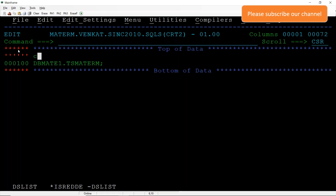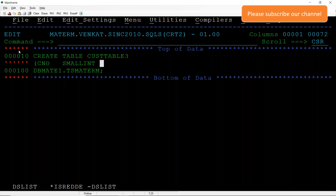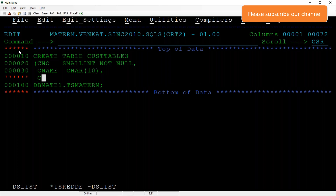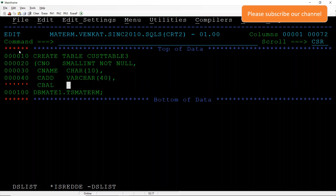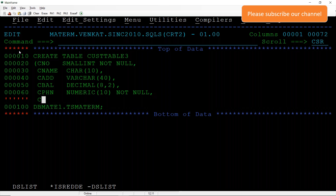Let me explain practically how you can create a composite key. I am creating a table: CREATE TABLE cust_table_3 with customer_number as small integer. If you want to make customer_number and mail_id as a primary key, you declare them as NOT NULL. Then customer_name character 20, customer_address varchar 14, customer_balance decimal 8 comma 2, customer_phone_number numeric 10 NOT NULL, and customer_mail_id character 15.